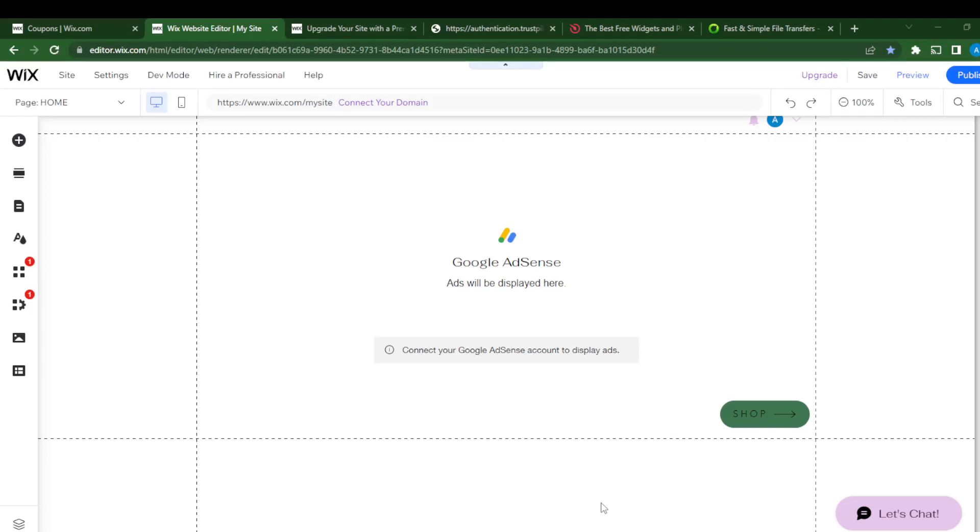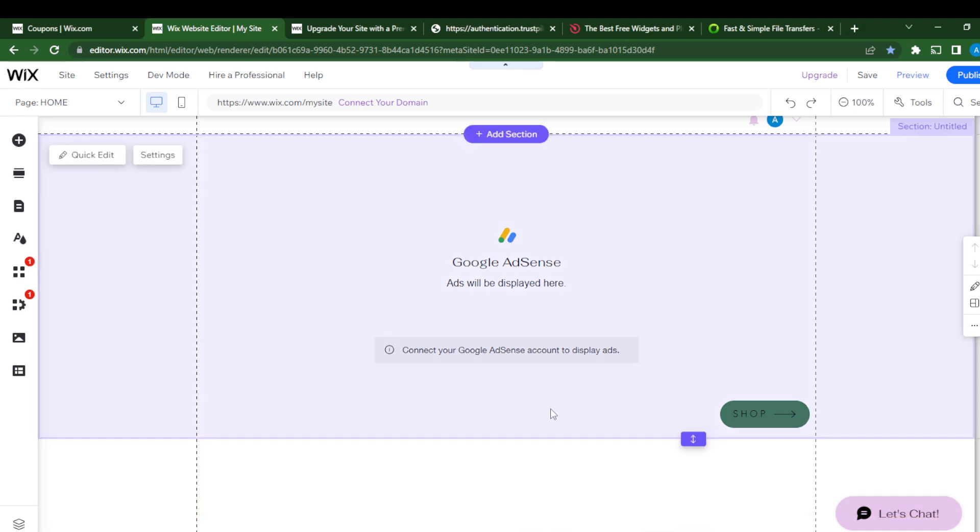Hello, in this tutorial I'll show you how to add TrustPilot reviews to Wix. First, launch your Wix website. If you don't have a Wix website